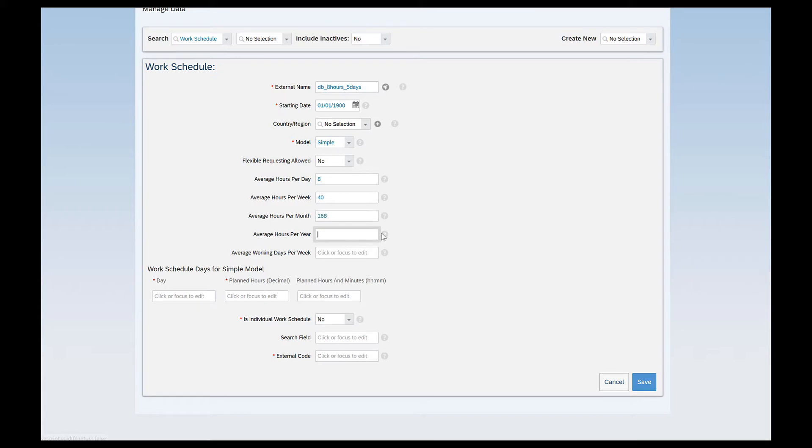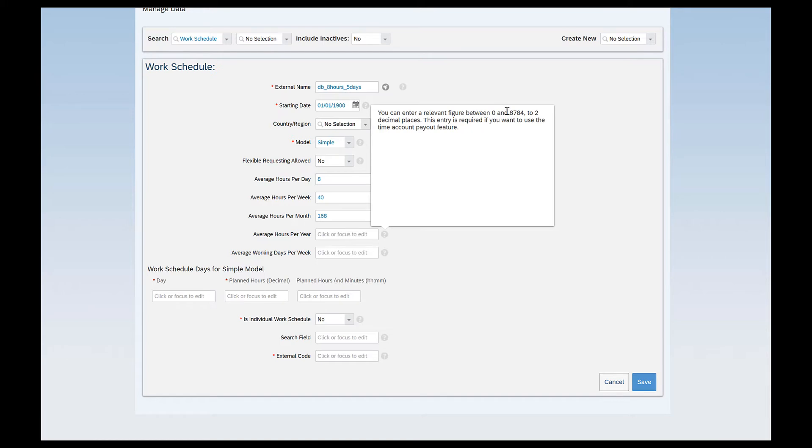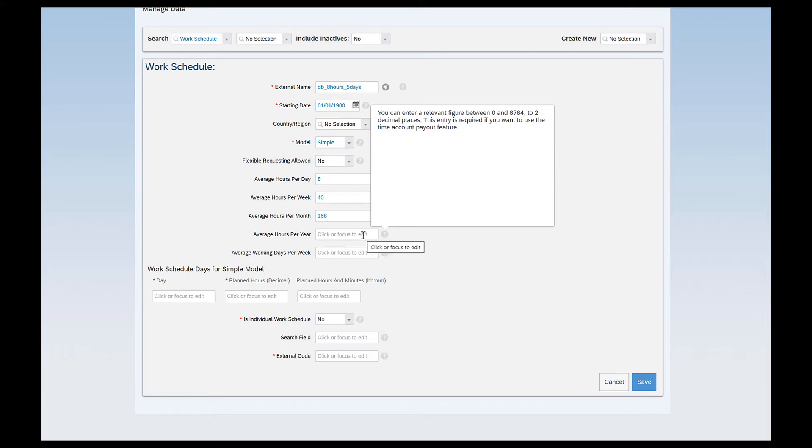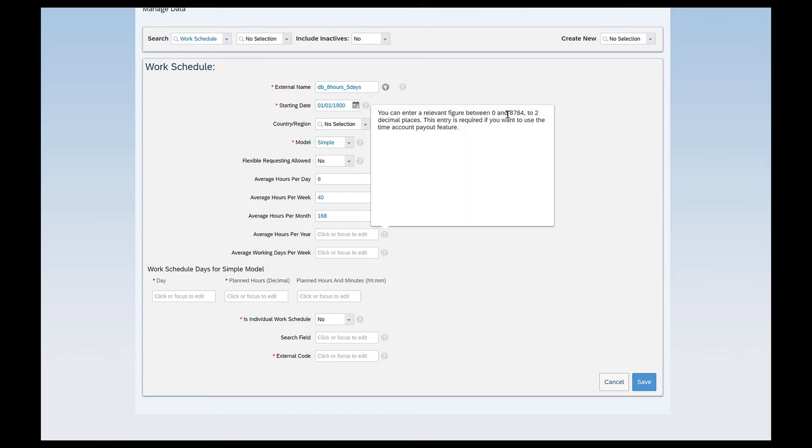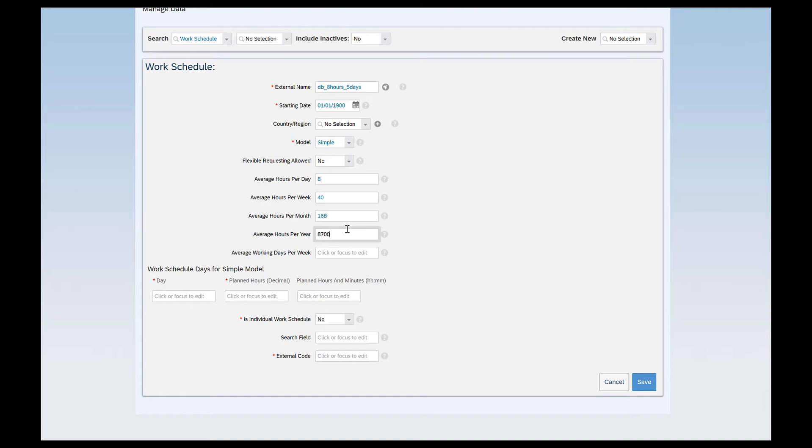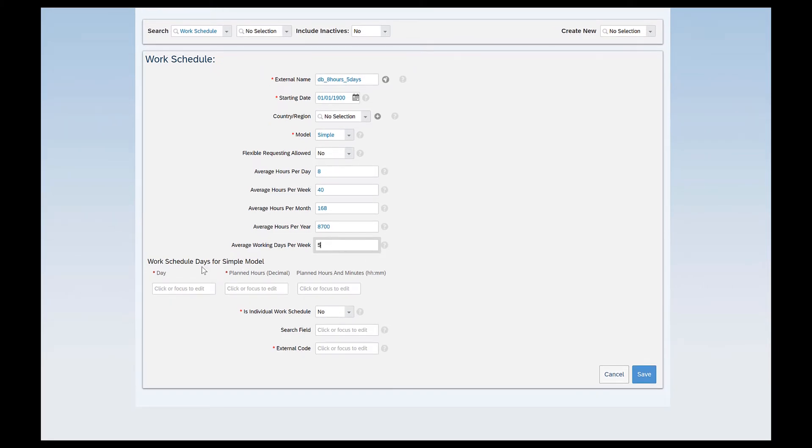Average hours per year. If you see this it says you can enter a relevant figure between 0 to 8784. These are the average hours per year that this field will accept and we can give two decimal places. This entry is required if you want to use the time account payout feature. So if the time account payout feature is enabled in the system it is important to give this particular field else the calculations would not be correct. So maybe I can give 8700. You can also give as per your requirement.